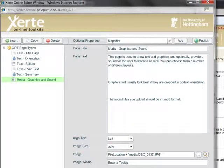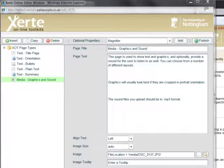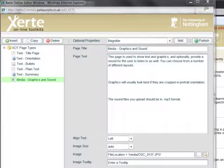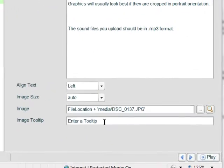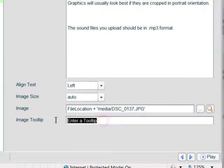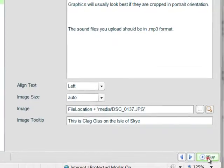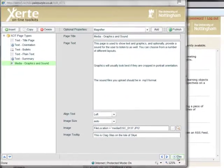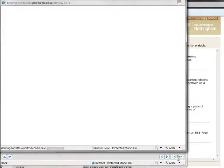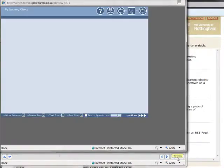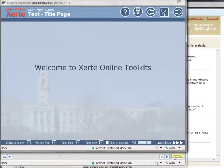Now it's important for accessibility purposes to add a tooltip which will appear when we hover over the image, so I'm just going to again paste some text in there. And if we click play now we'll see that we've got our title page.